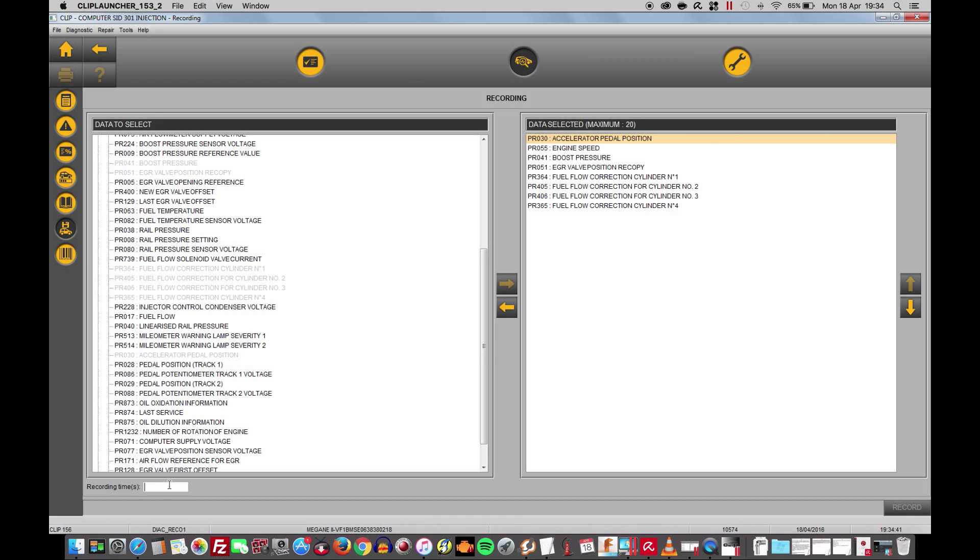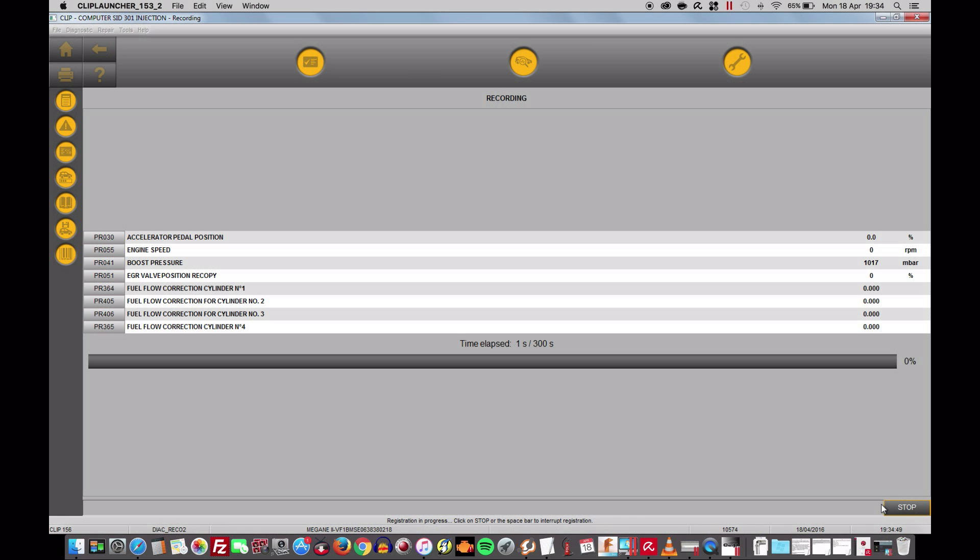Now we're going to put 300 seconds. Start recording. It's working. Start the engine. Idle. I'm gently revving up.